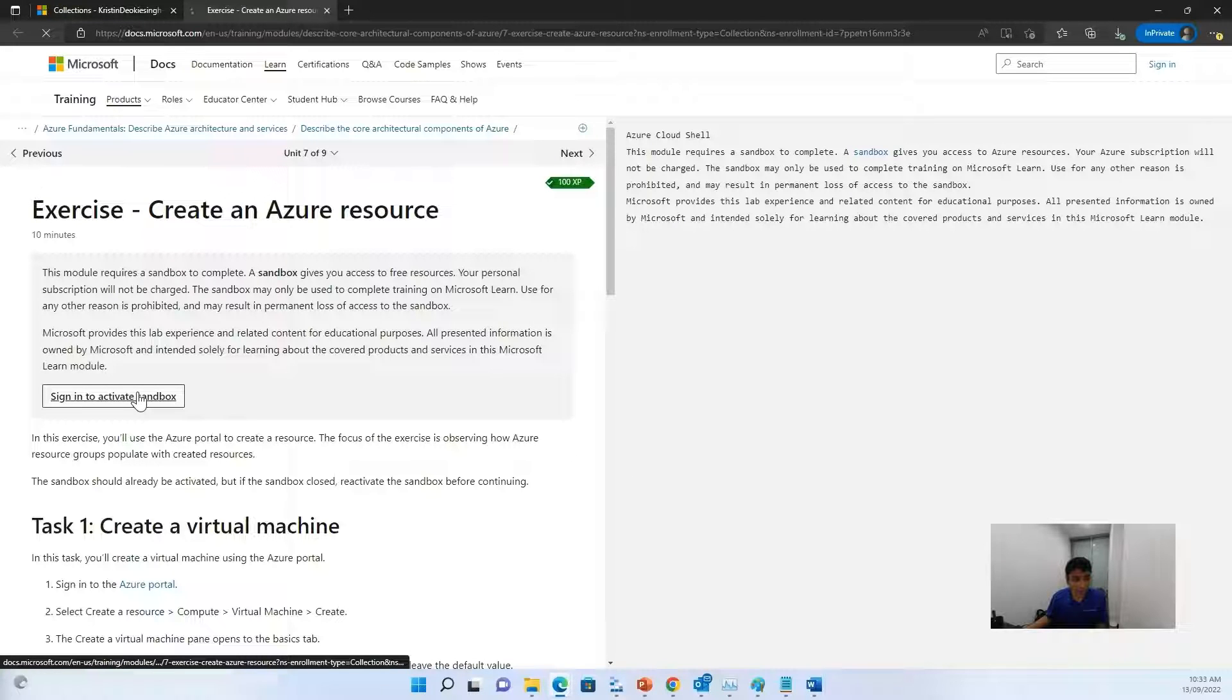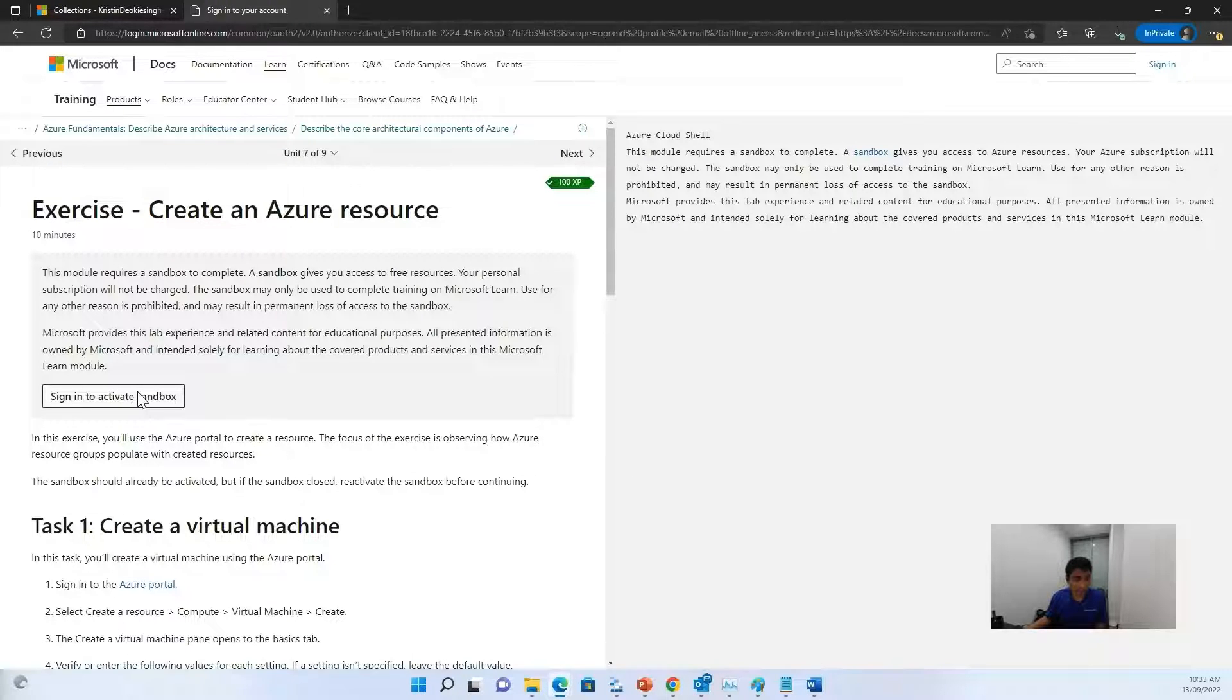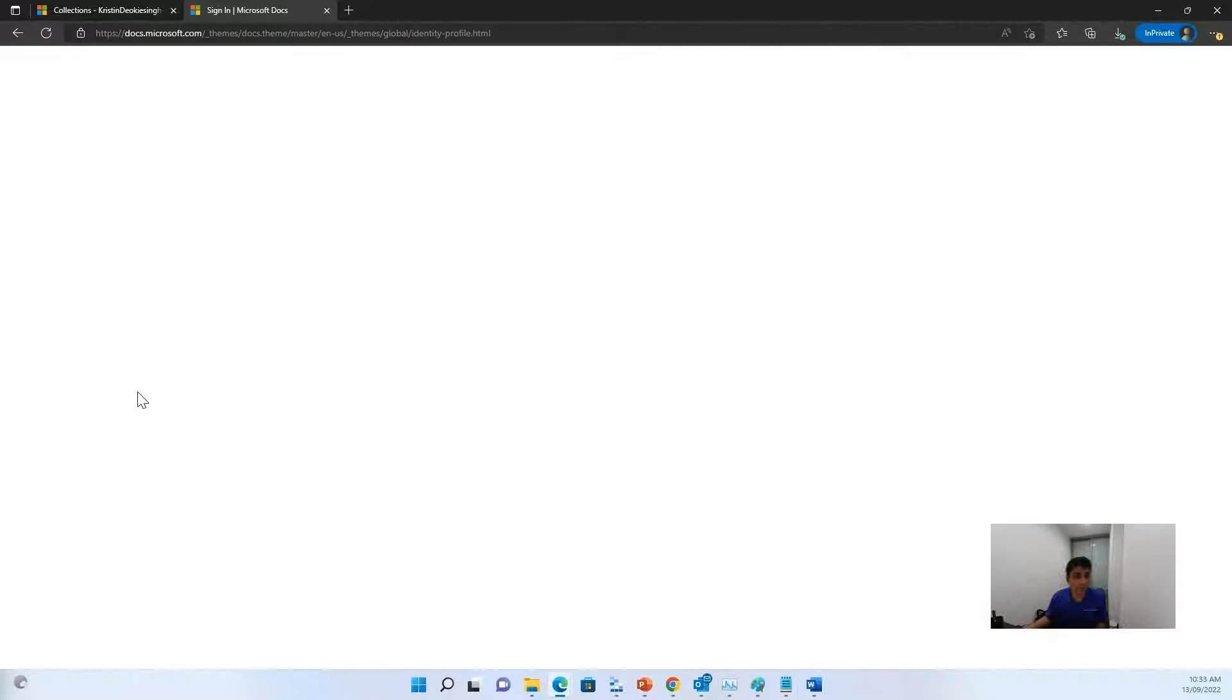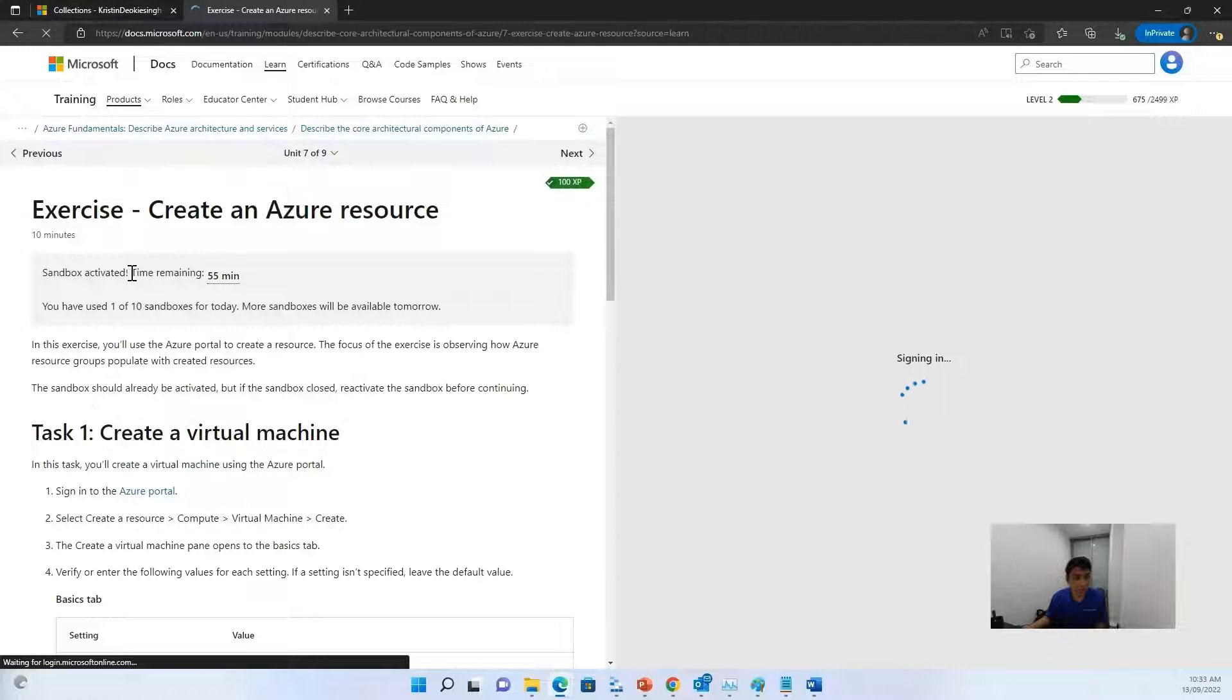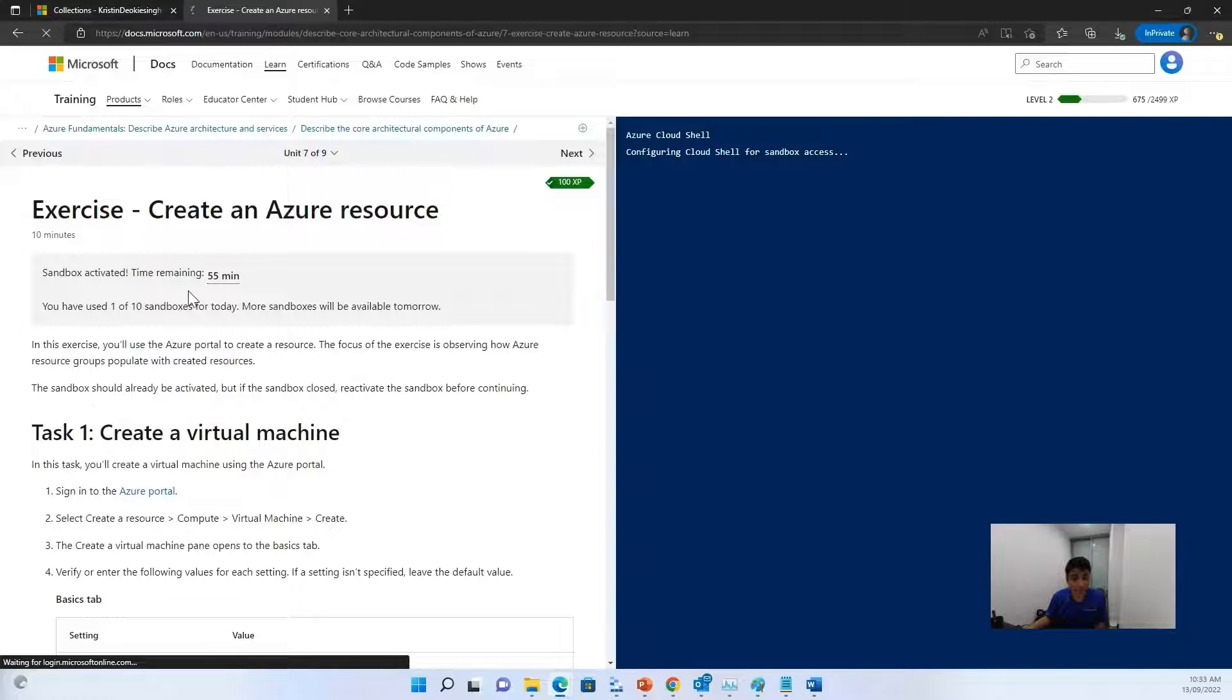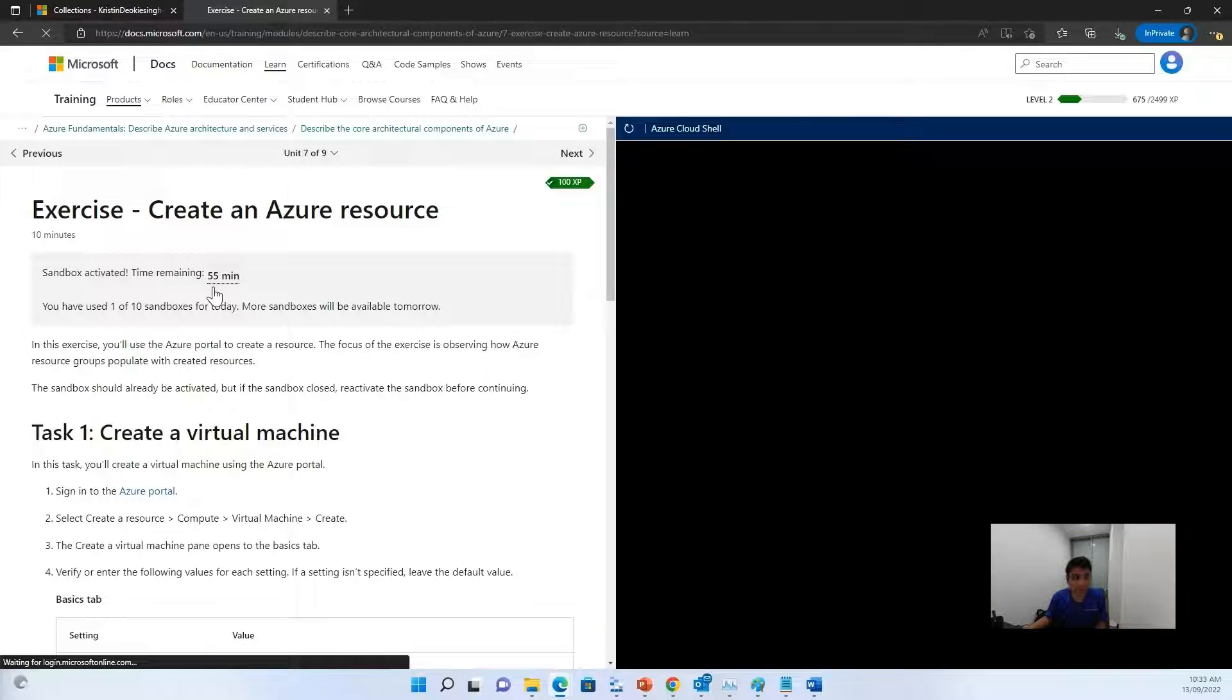Don't forget to sign in to activate your sandbox. Now once you've signed in, the sandbox might take some time to get activated. And if you're seeing any errors, refer to the first video where we actually try to create the sandbox.